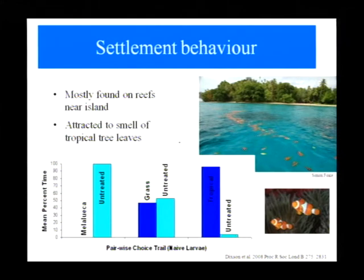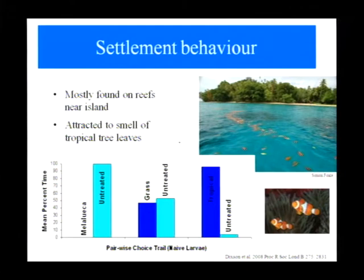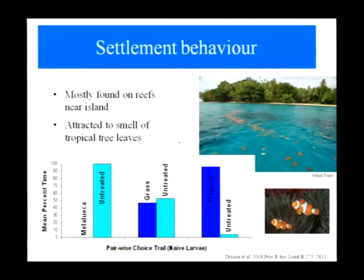The next thing we wanted to look at was behaviour. Amphiprion percula turned out to be a great model for this too, because some previous work showed that these little anemone fish are attracted to the smell of tropical plant leaves. There's some logic in it: these fish like to live on reefs surrounding vegetated islands, particularly in Papua New Guinea, and leaf material could be a very good chemical cue for finding their way back to appropriate reefs at the end of their larval phase. We showed they love the smell of tropical plant leaves, don't care about grass, and really hate Melaleuca — a swamp tree with potent leaf oils.